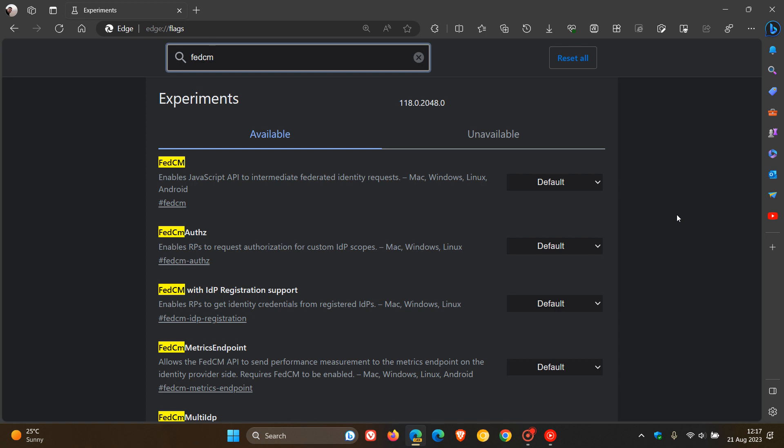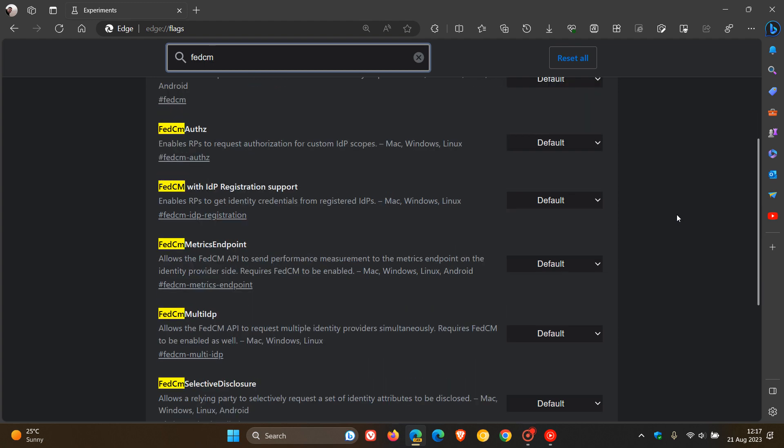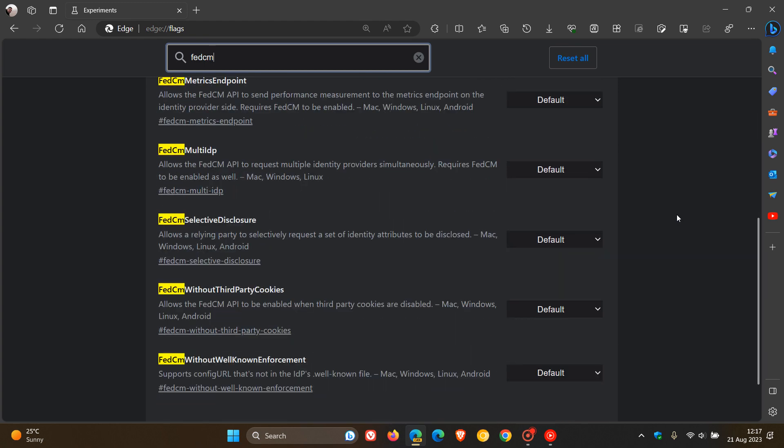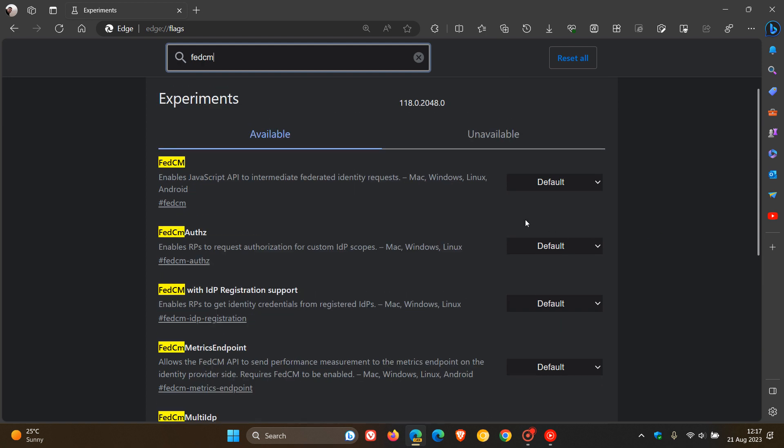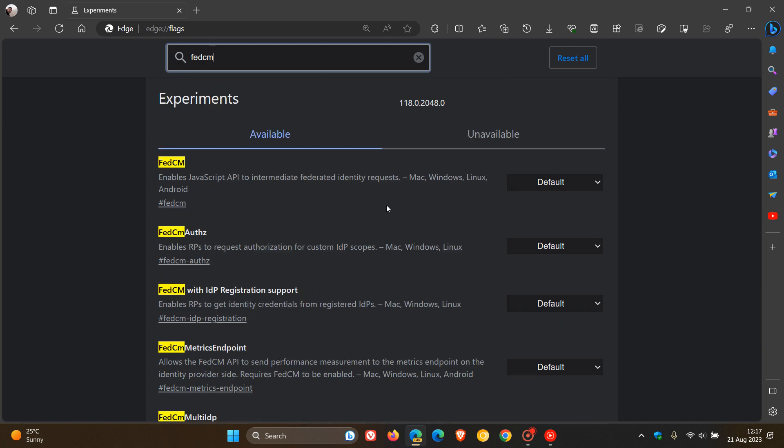So if you want to try this feature out, you can just enable all of those flags, FedCM and each of those. Obviously, if you want to know more about each flag, you've got the description underneath. So as mentioned,